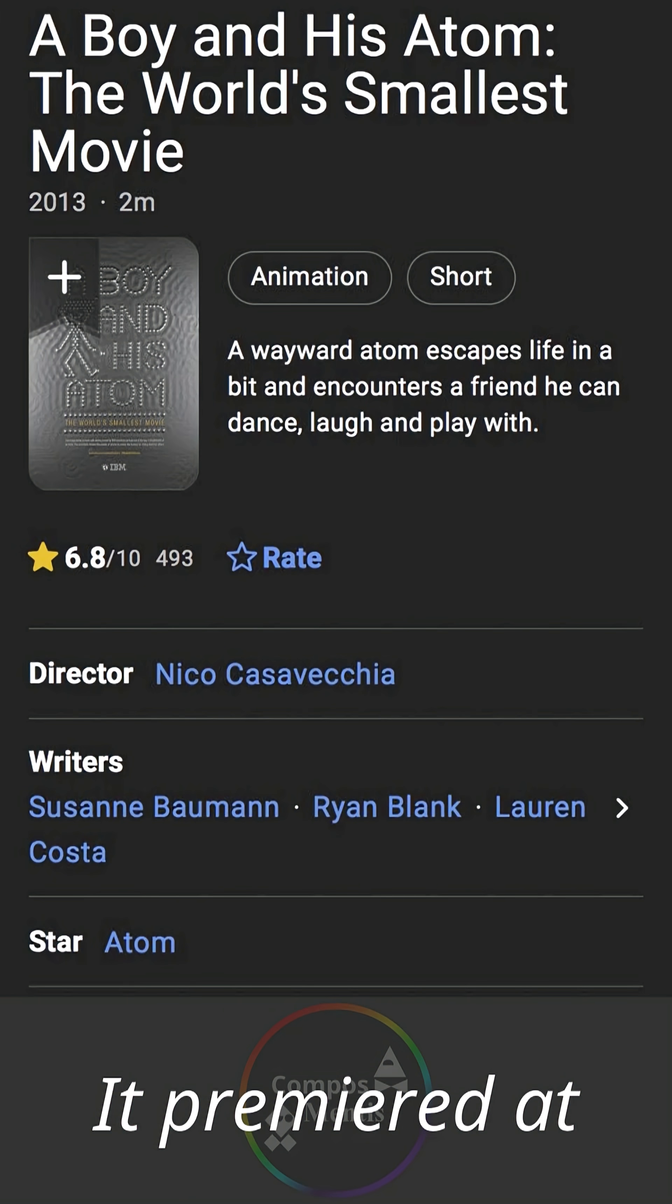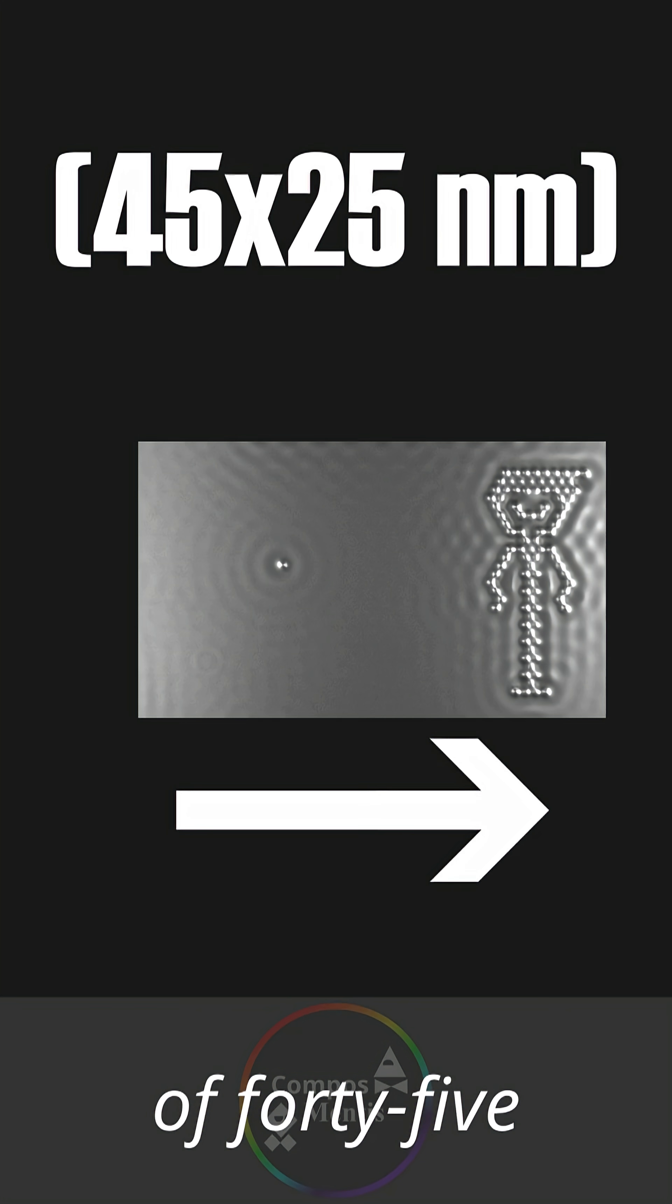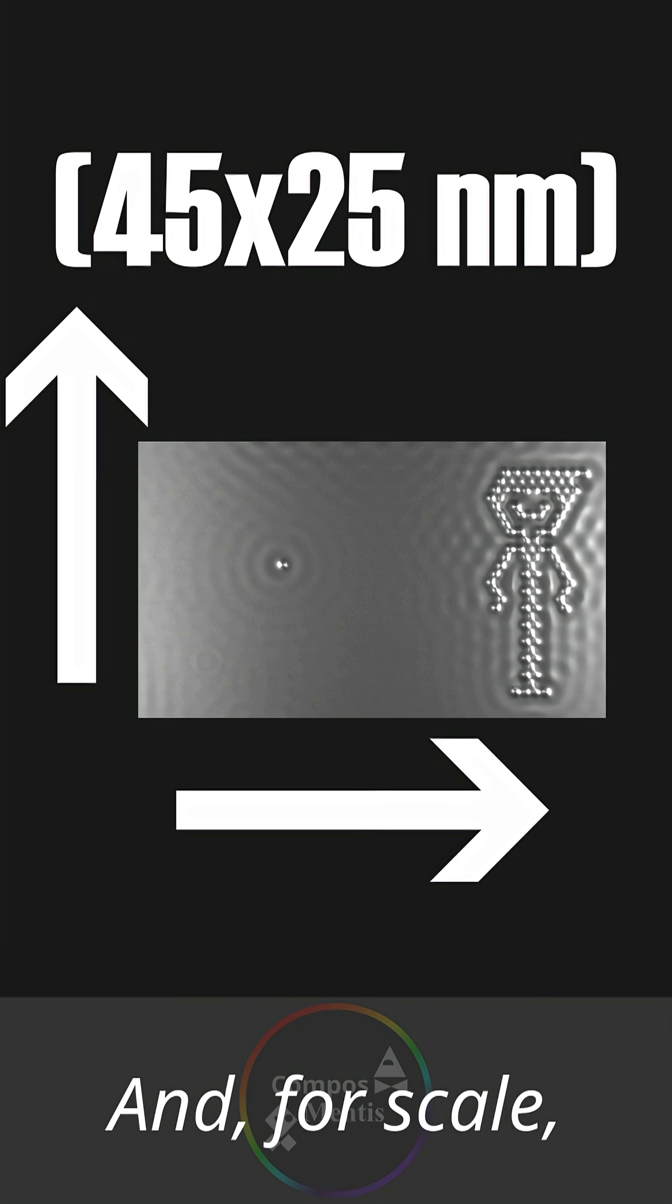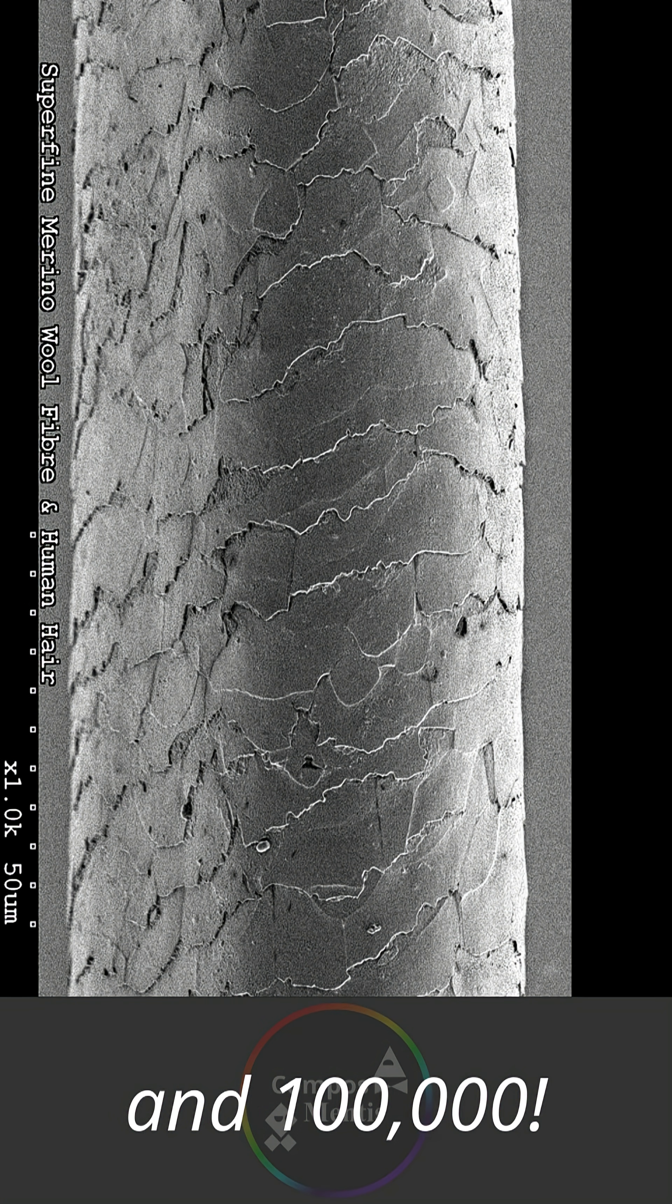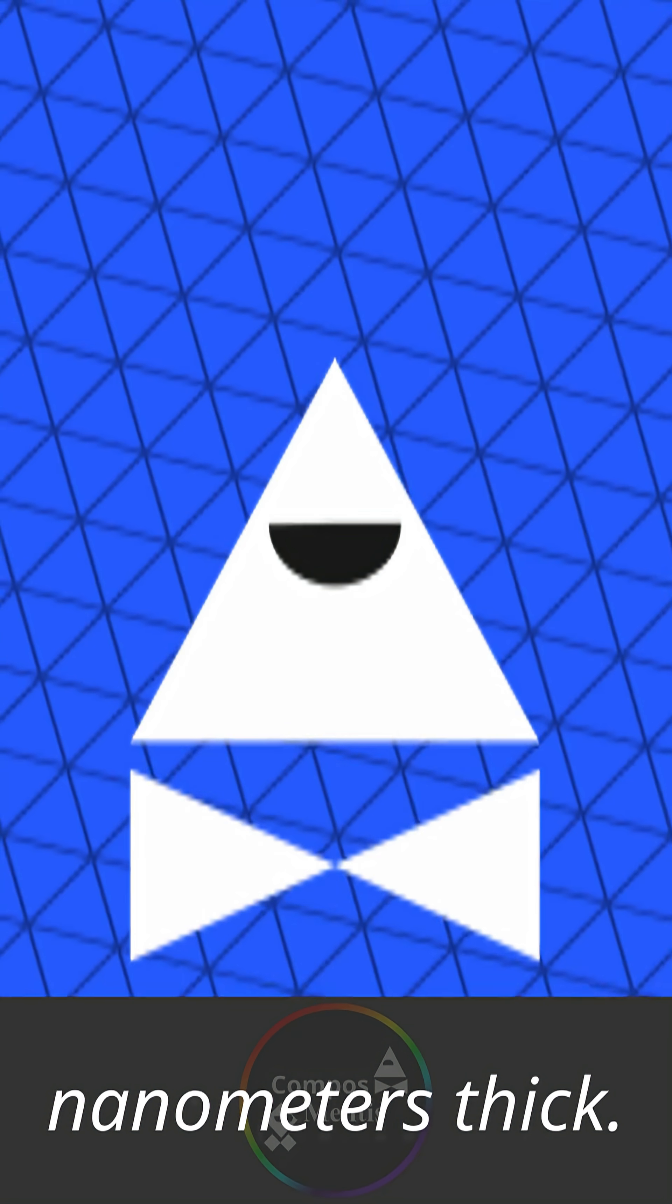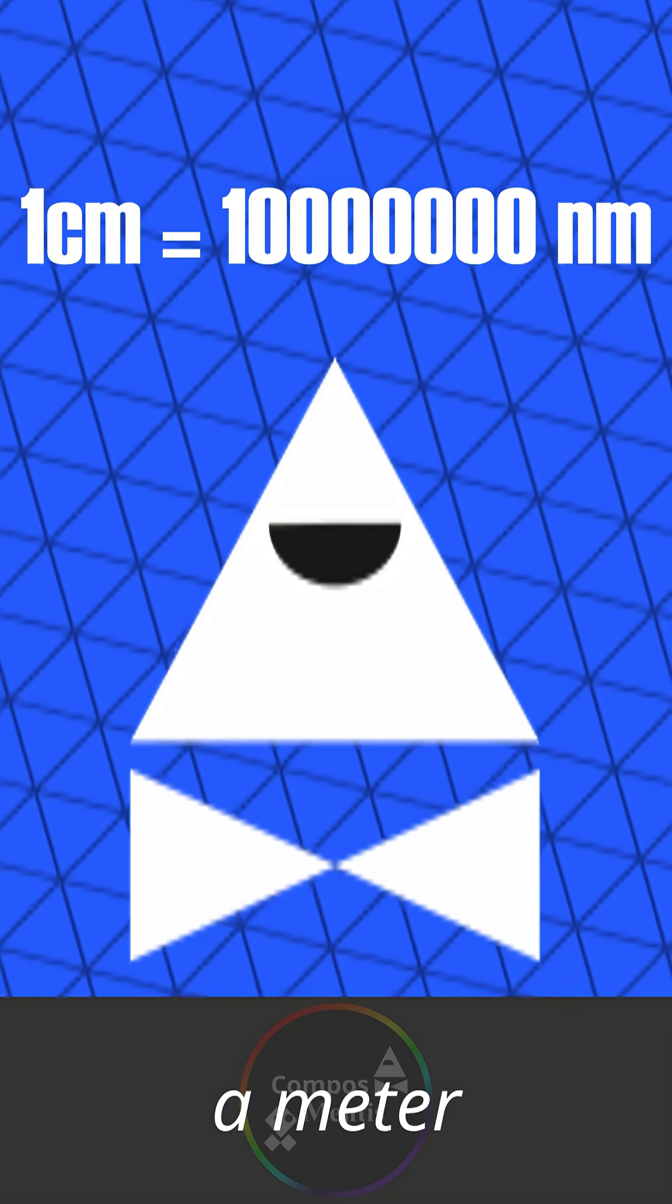It premiered at the Tribeca Film Festival, the only entry with an aspect ratio of 45 by 25 nanometers. And for scale, a human hair is between 80 and 100 thousand nanometers thick, since one is equal to a billionth of a meter.